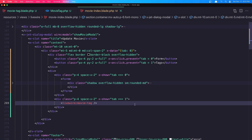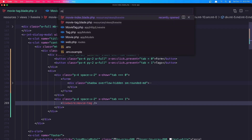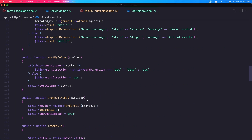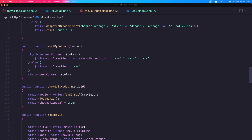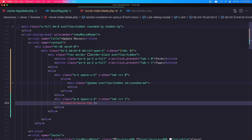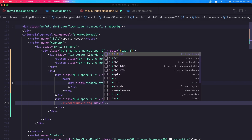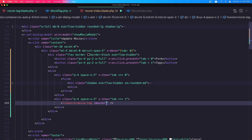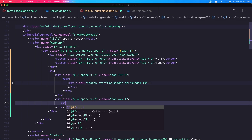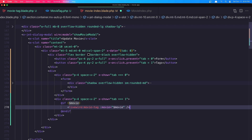We have the movie. If I open the movie index and when we show the edit modal, this movie is found via movie ID, so we have the movie here. I want to add it to the movie tag component — movie equals movie — but before that we need to check if we have a movie, so cut this and check if we have a movie, paste that in. Now we have a movie here.